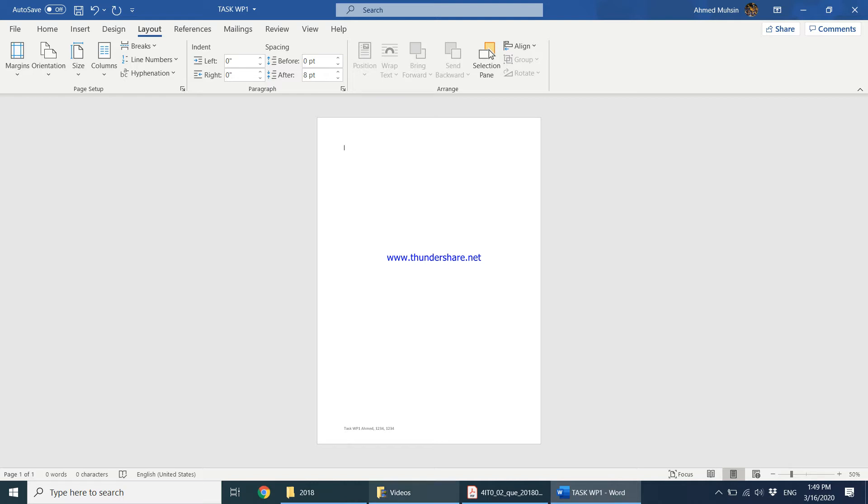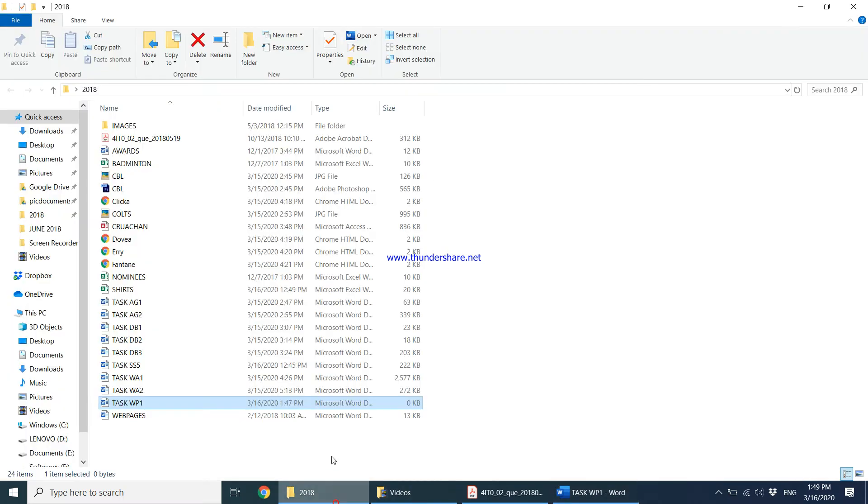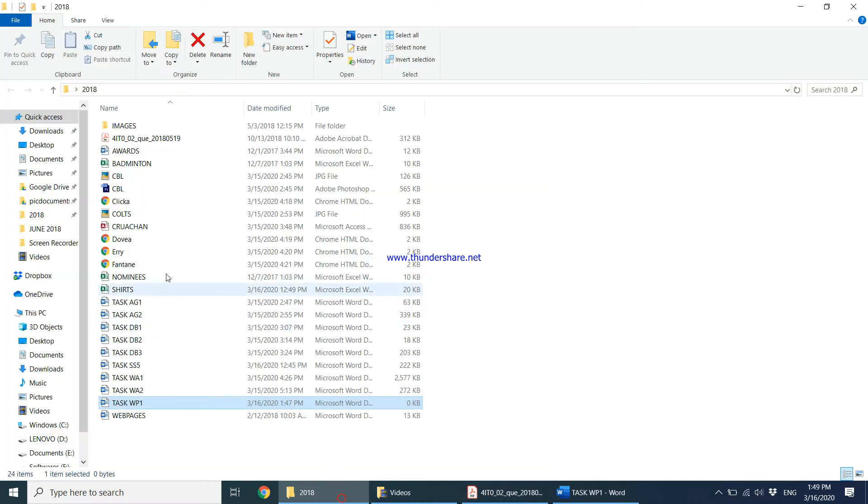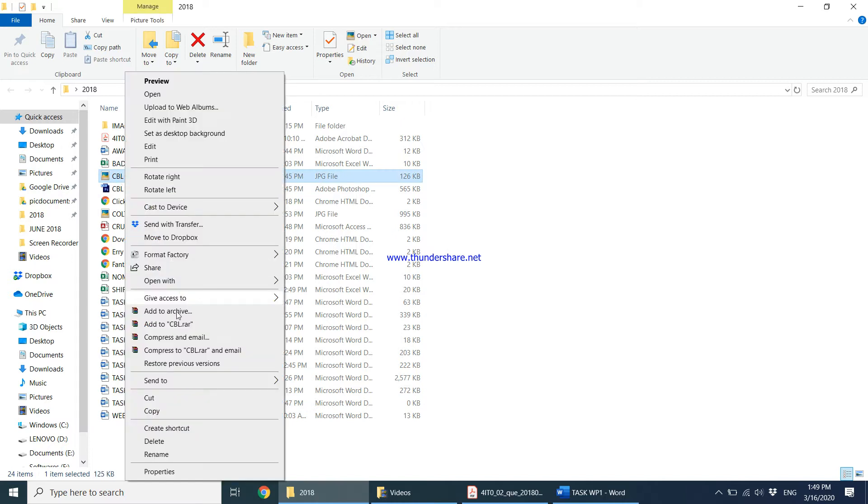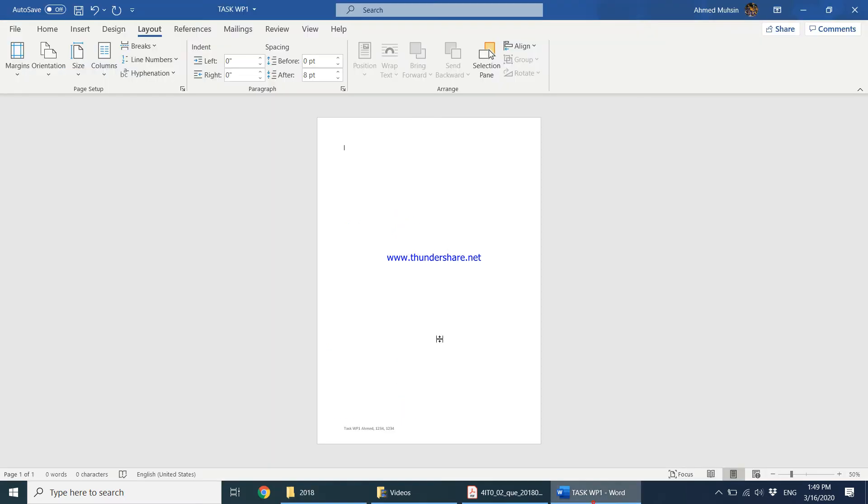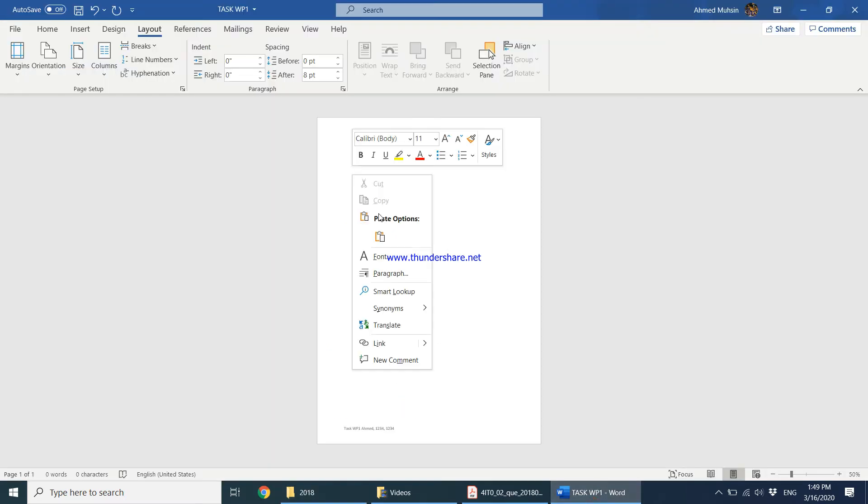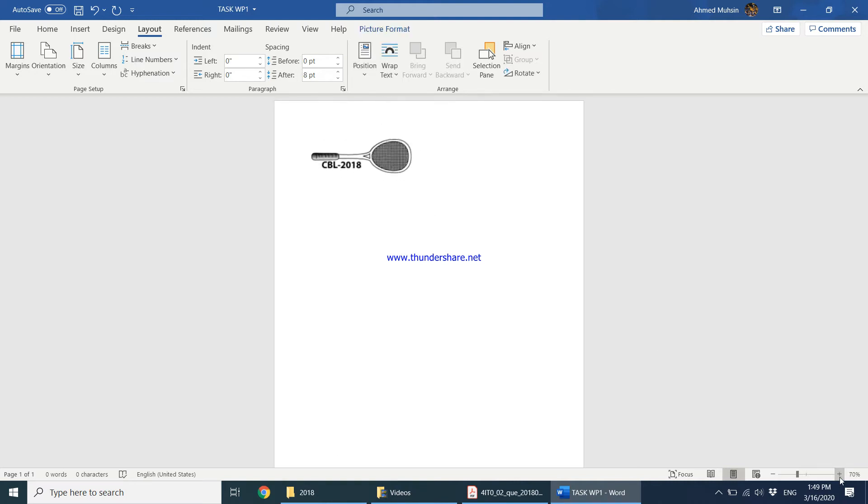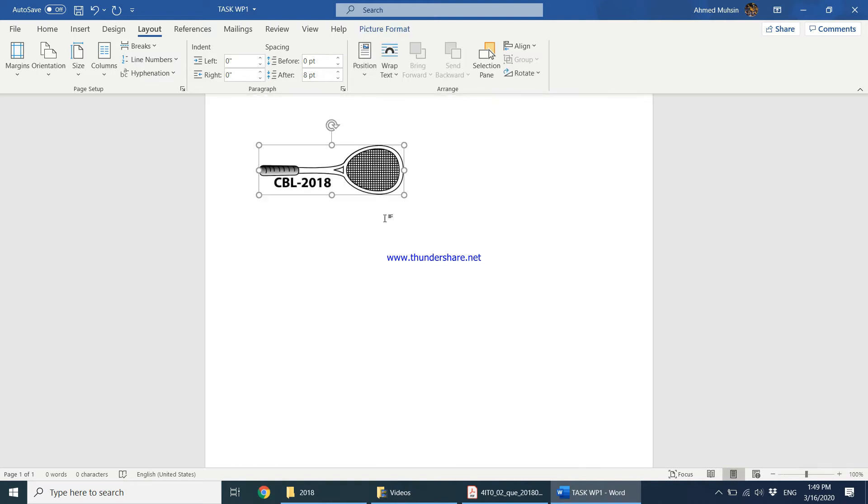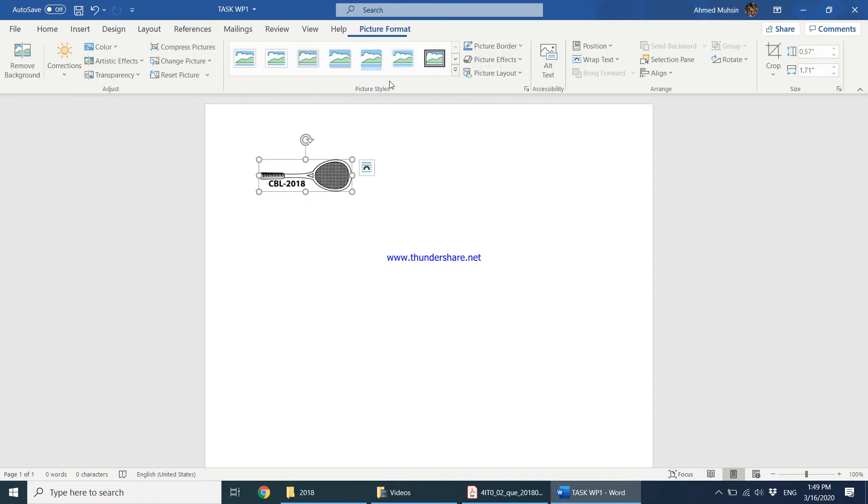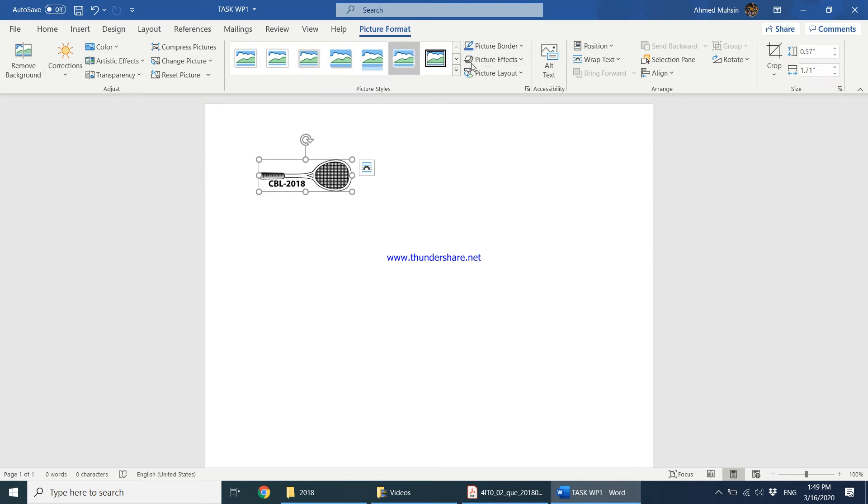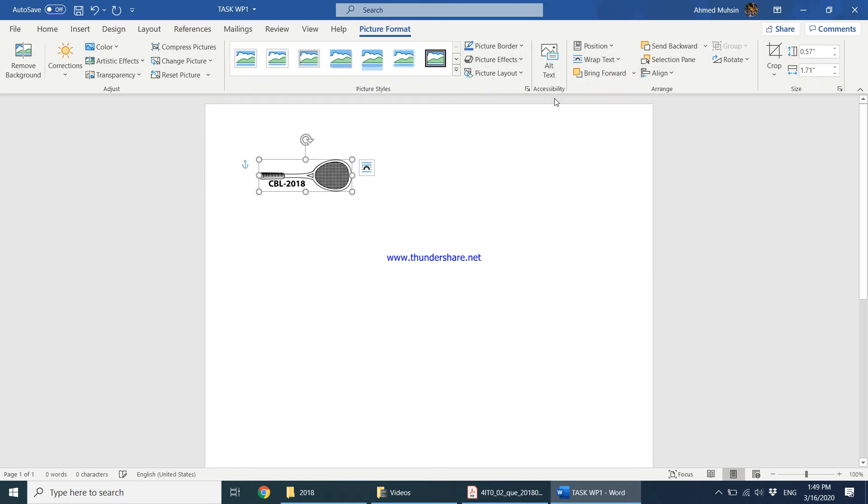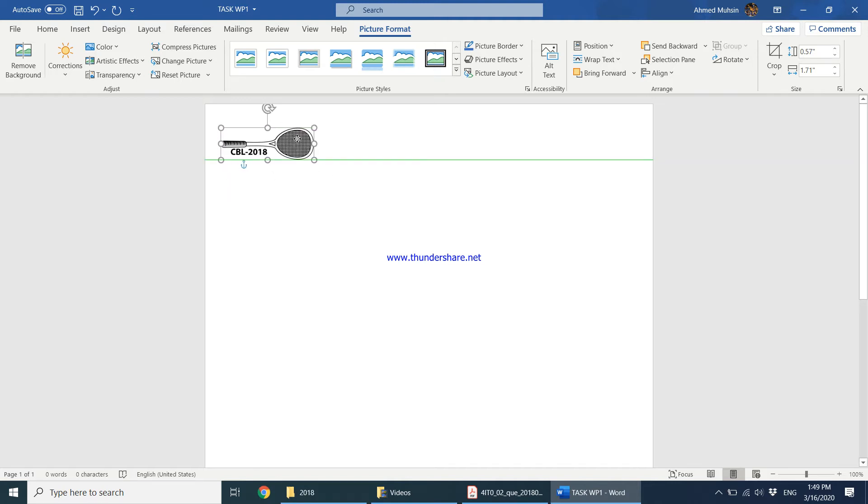Let me get the logo into place. The logo is CBL, which we created at the beginning of the paper. I'm going to paste it over here and make it a little bit smaller. Click on the image, come to picture format, come to wrap text, and say you want it to be behind text. This particular option allows you to freely move the image as you wish.